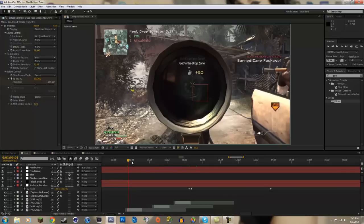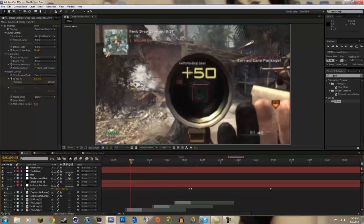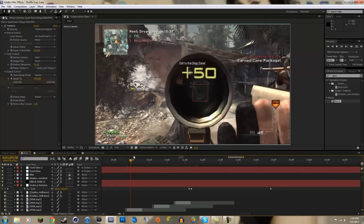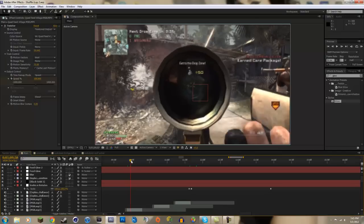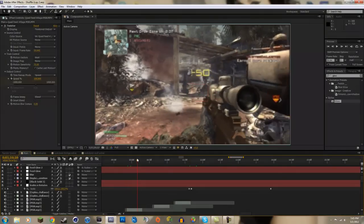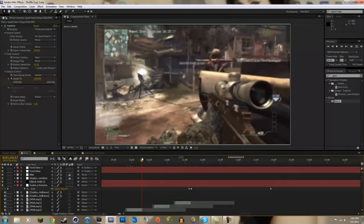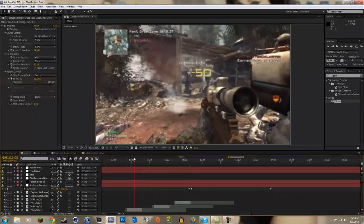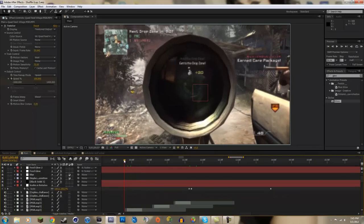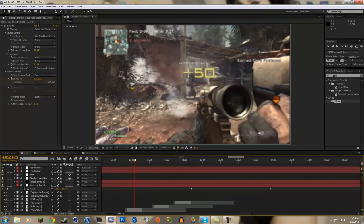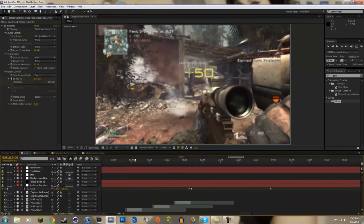On Modern Warfare 3, usually when you're editing the kill feeds are really faded. It's really hard to see it half the time. Especially on Village, Village is really bad for looking at the kill feed.